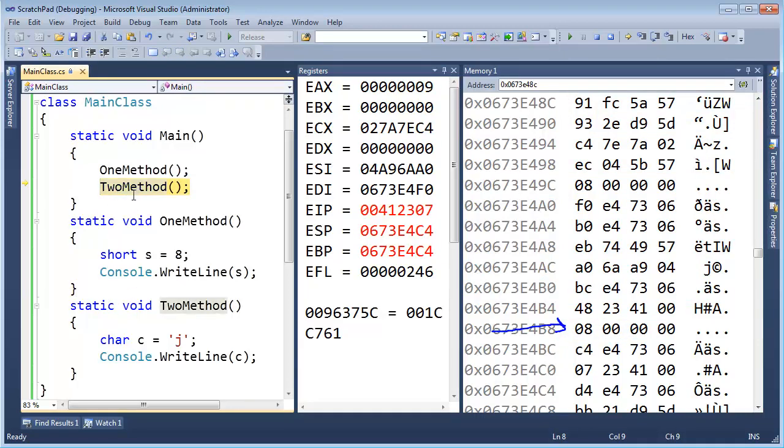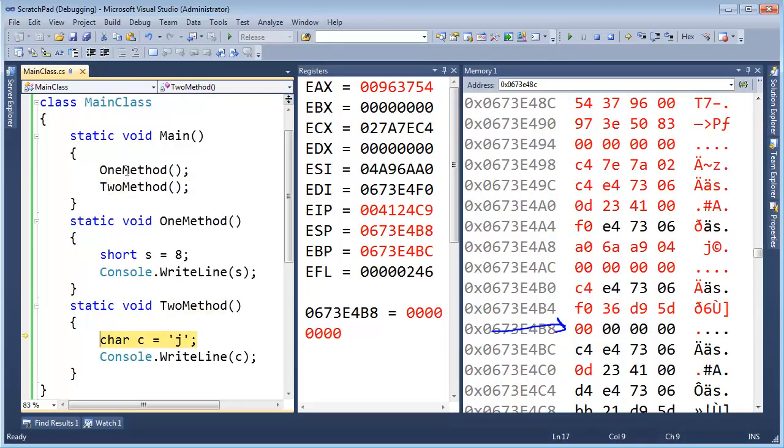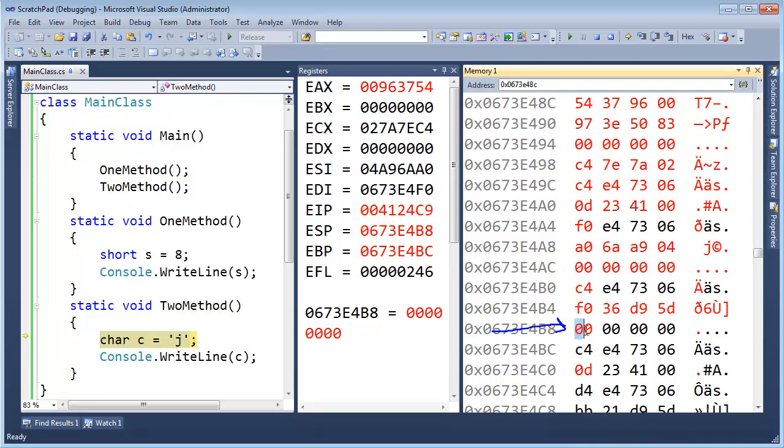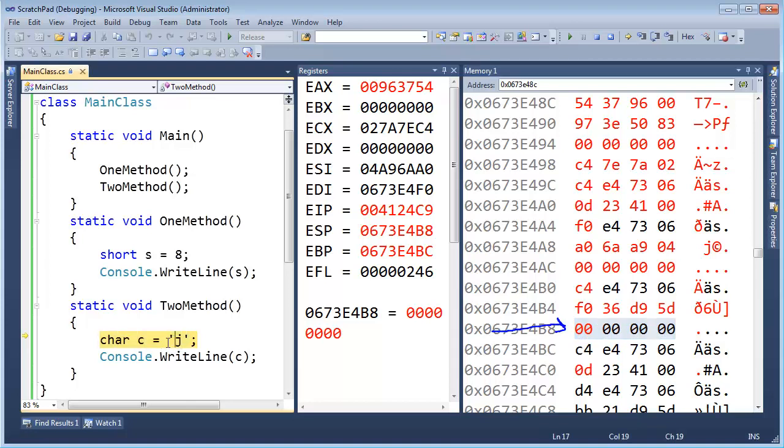F11, let's go into TwoMethod. F11 on that. Char c gets j. Alright, first of all, notice our memory was back to 0. That's just the .NET thing. It just assumes that it wants to zero out all local variables, even though the C# compiler is a little more restrictive and forces us to do an assignment before we actually use the variable.